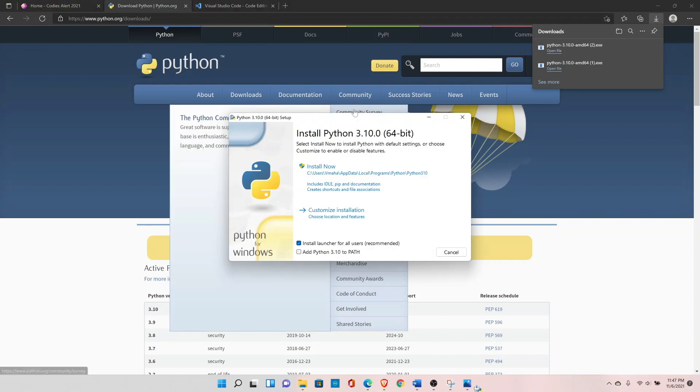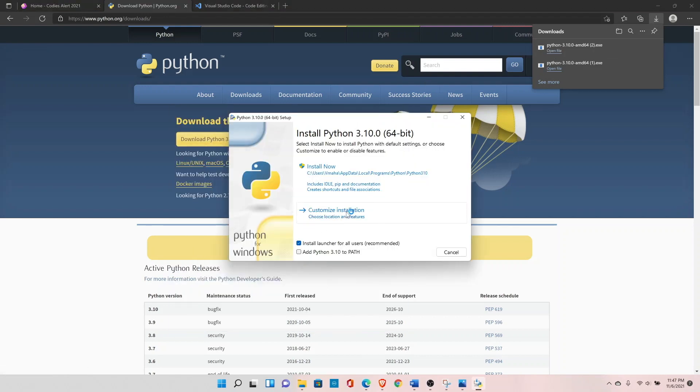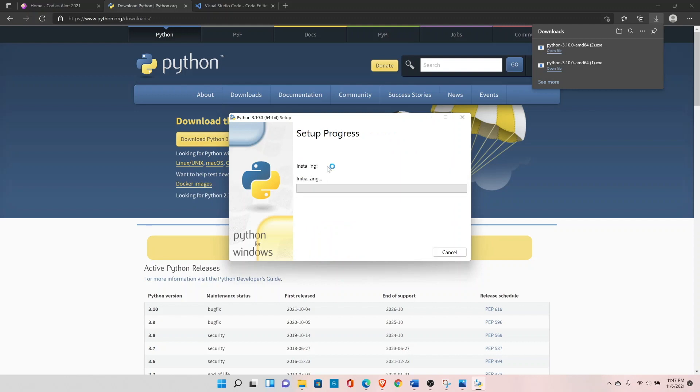Click on the setup file, click on add Python to the path, and install now.